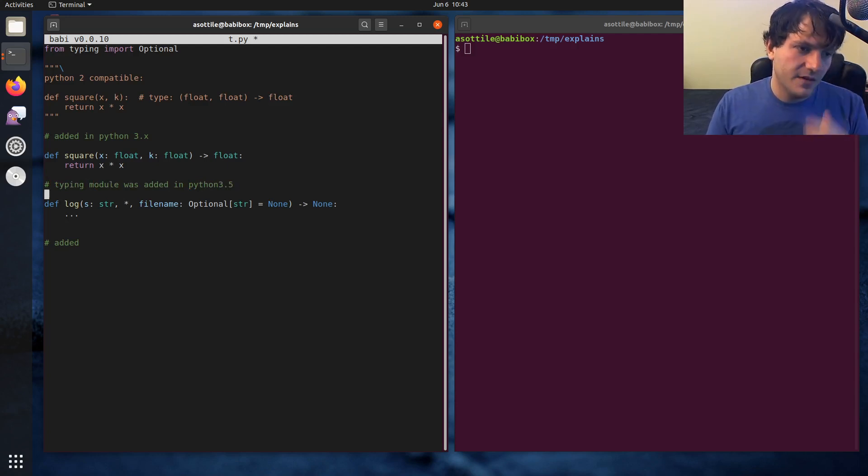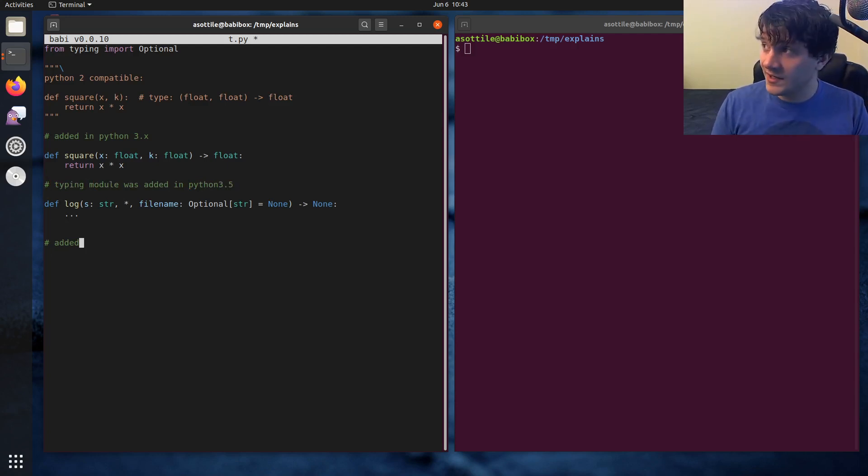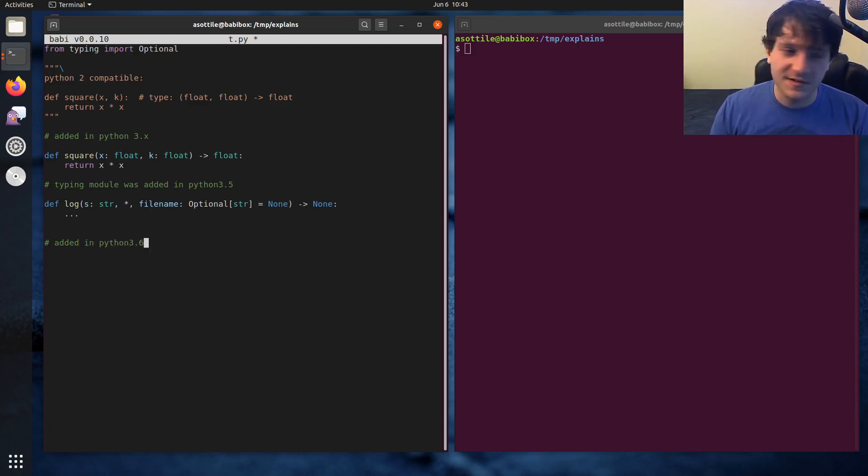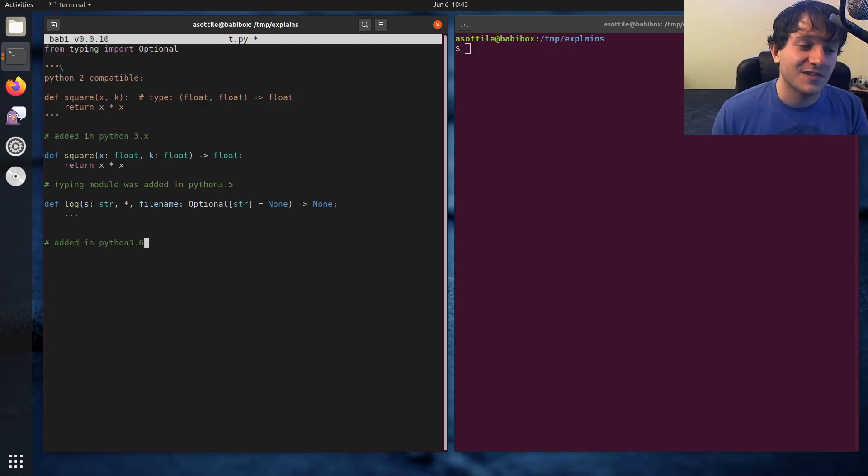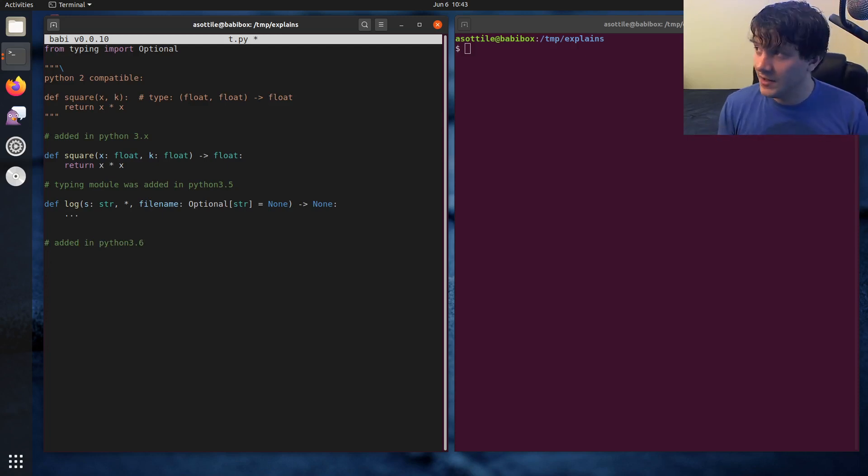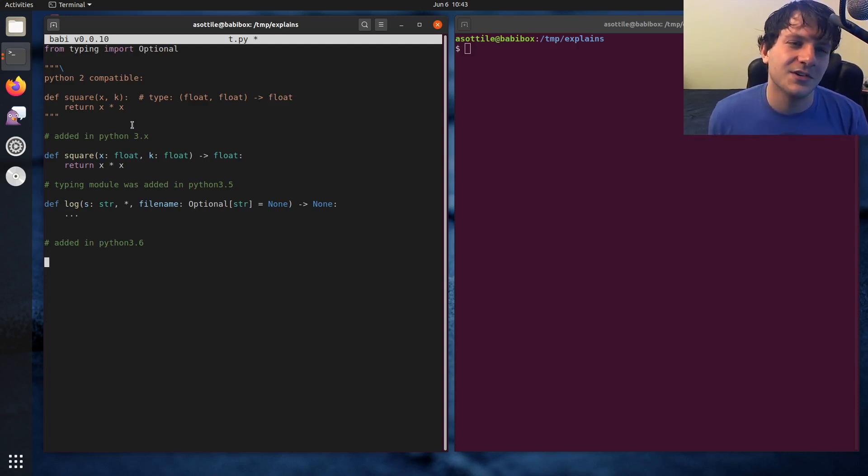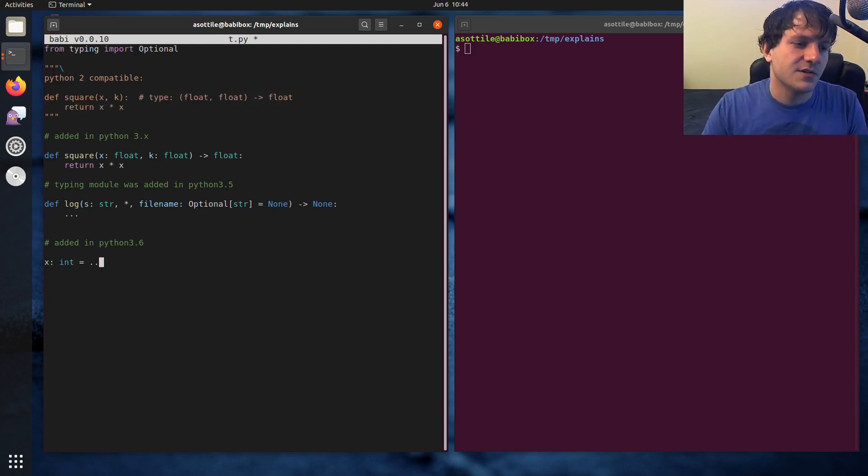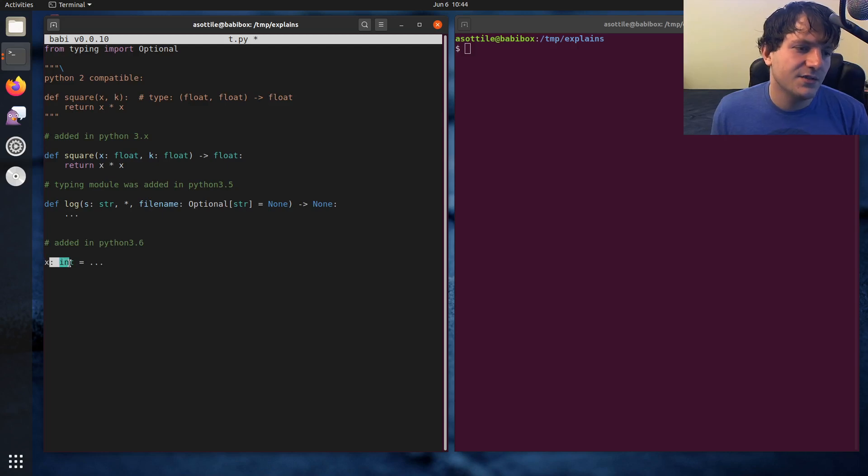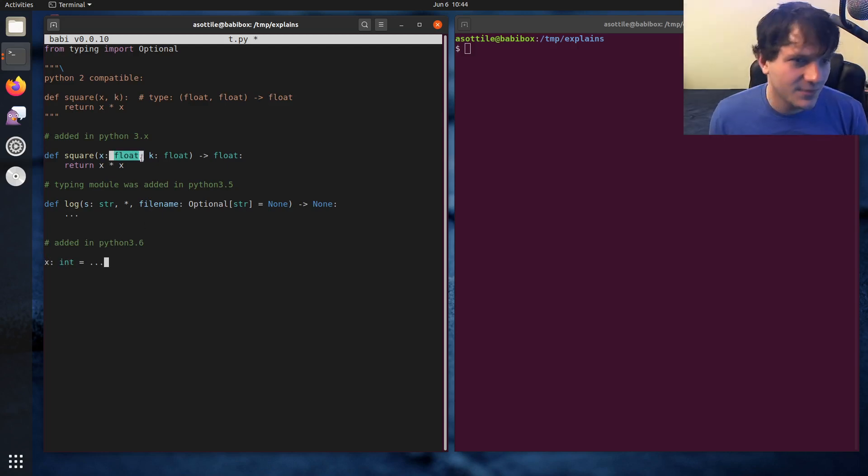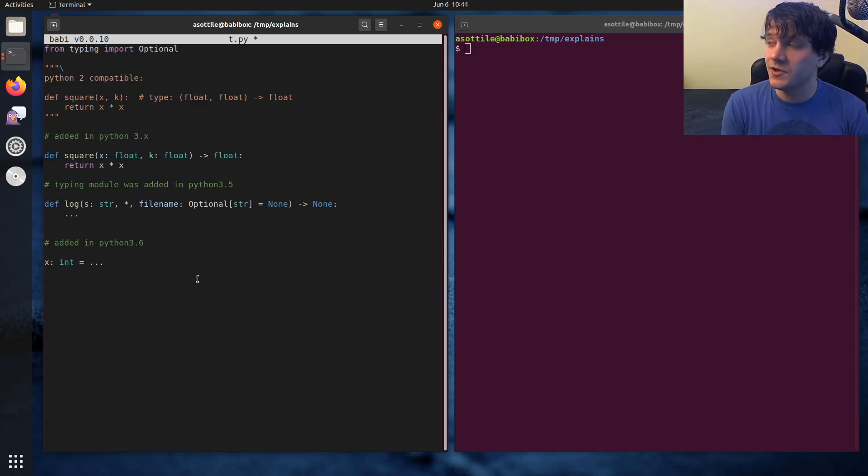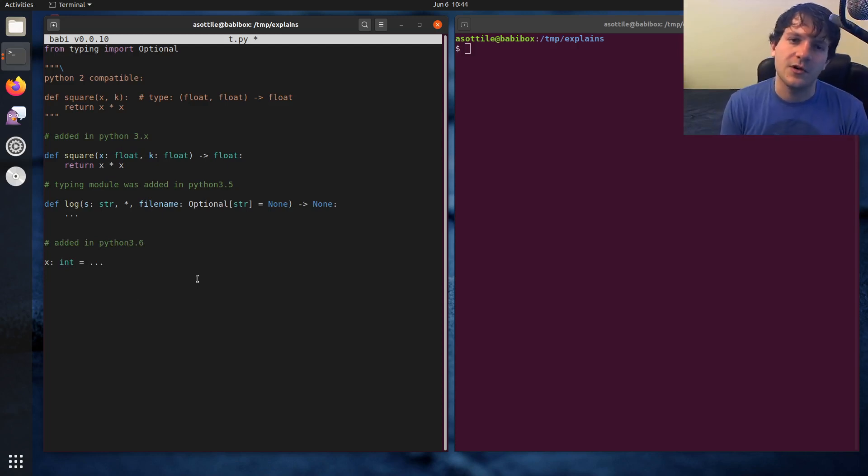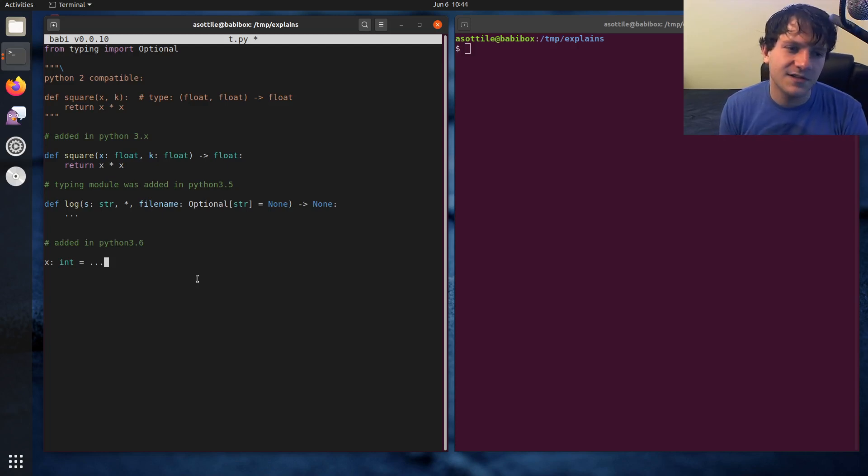The next thing that we get is variable annotations and those were added in Python 3.6. This is actually one of the many reasons that I try and target Python 3.6 and above in all my code because I find that sometimes variable annotations are necessary and I really don't like these type comments. But a variable annotation allows you to just annotate an individual variable. It looks basically the same as these parameter annotations, but sometimes you can use it for useful things like class annotations or local variable annotations if you need to disambiguate.